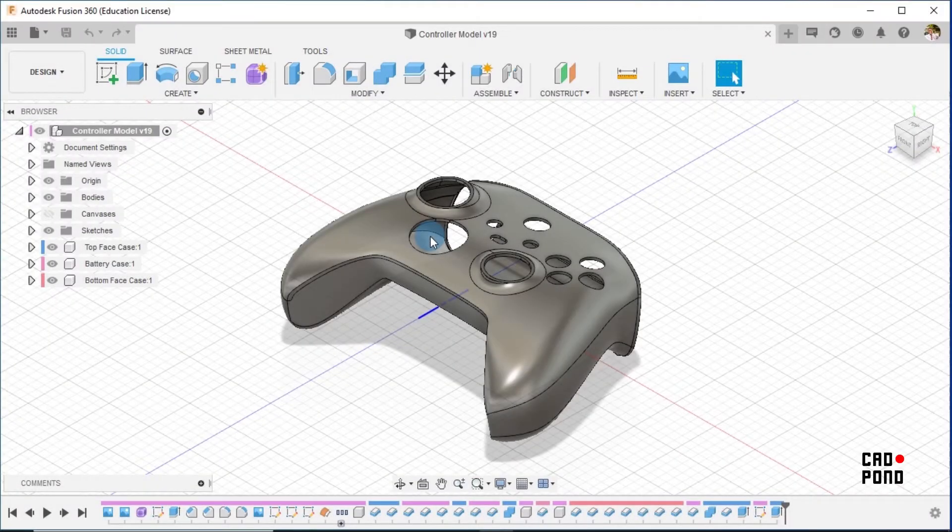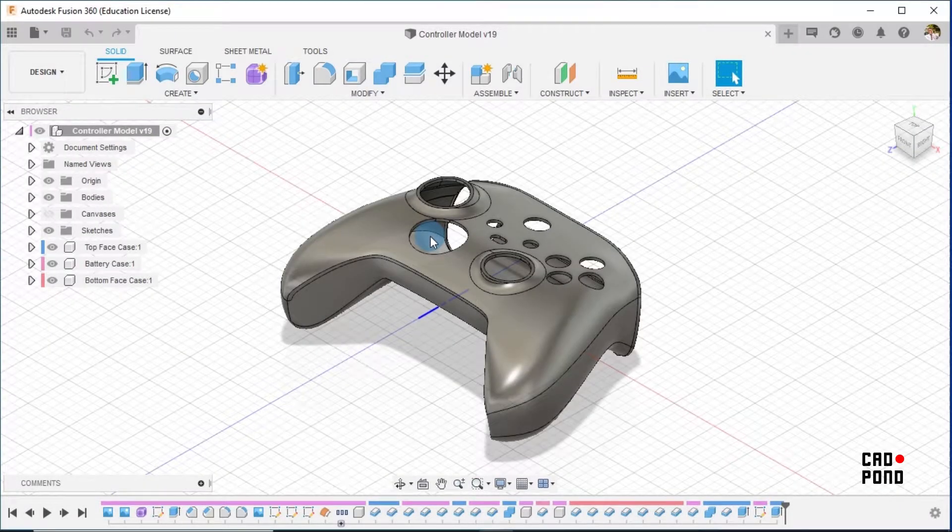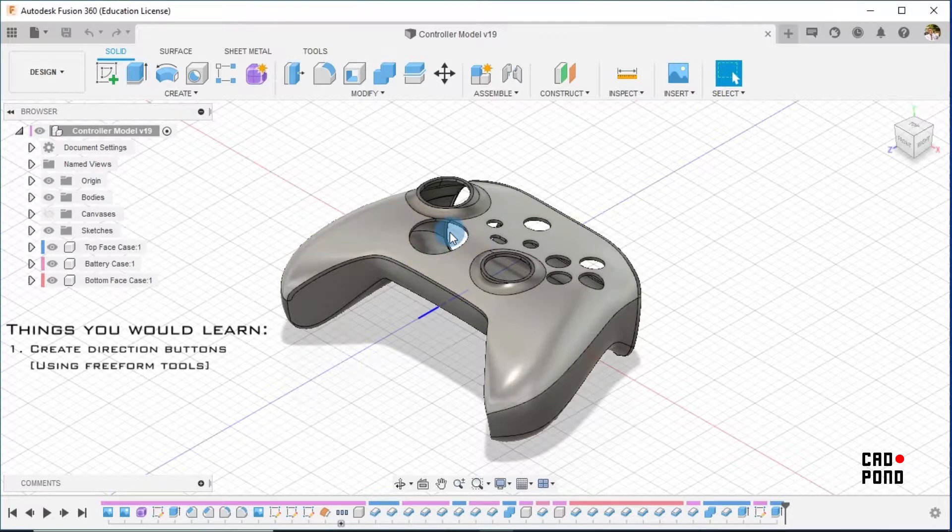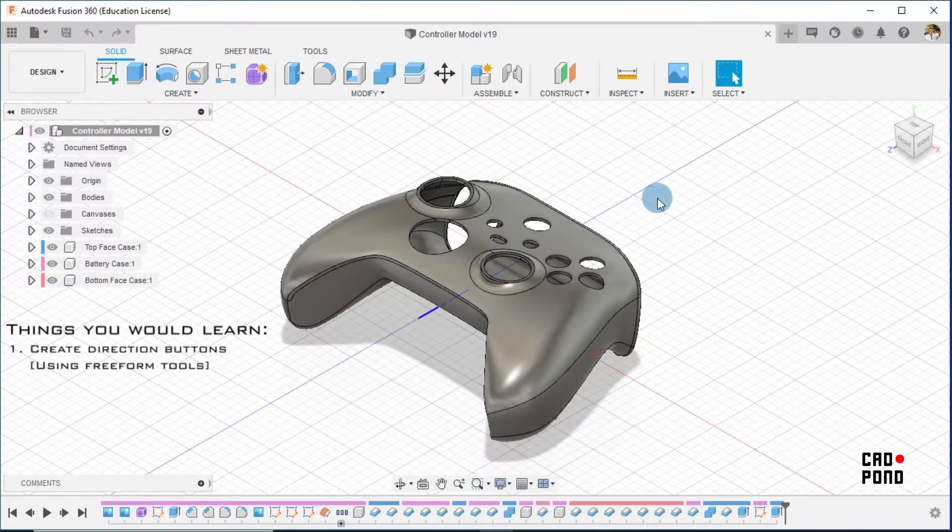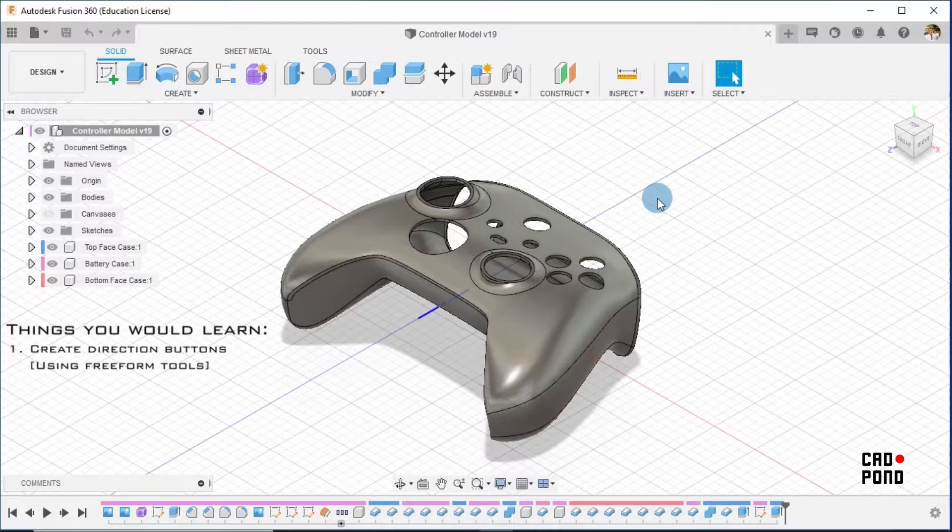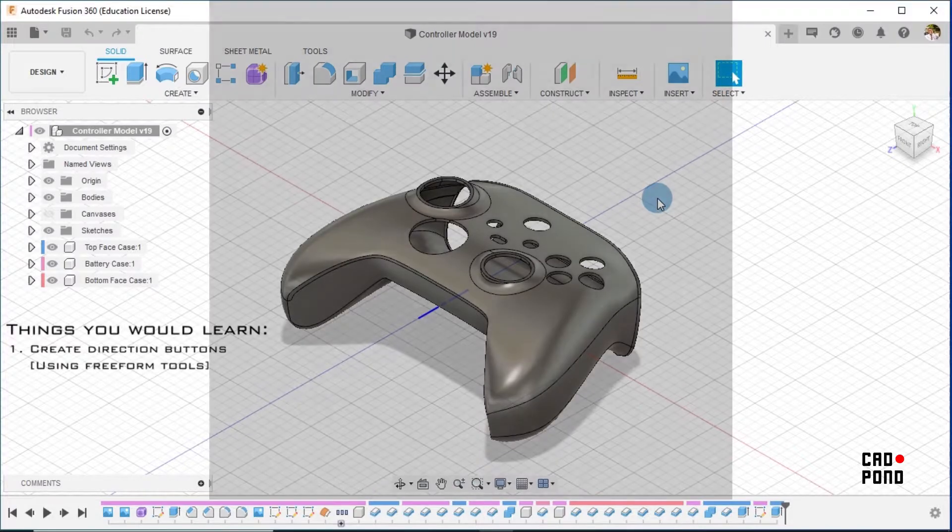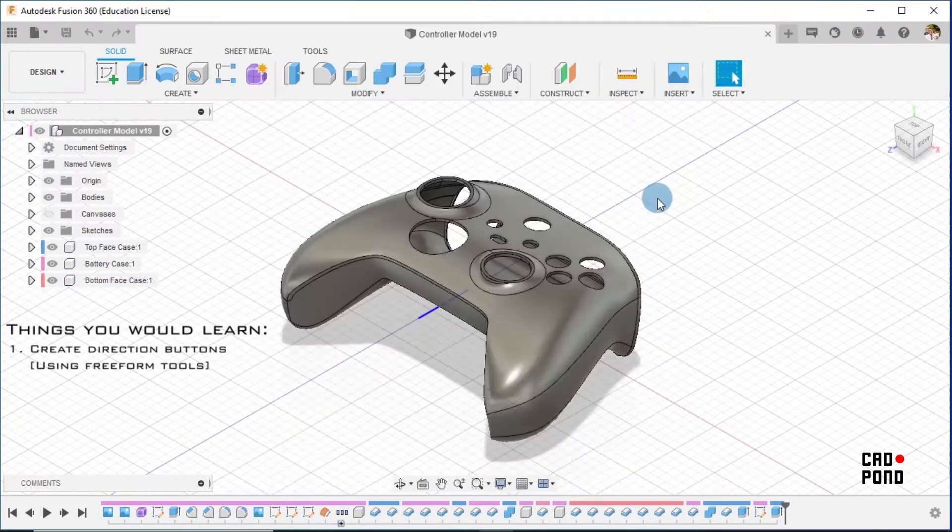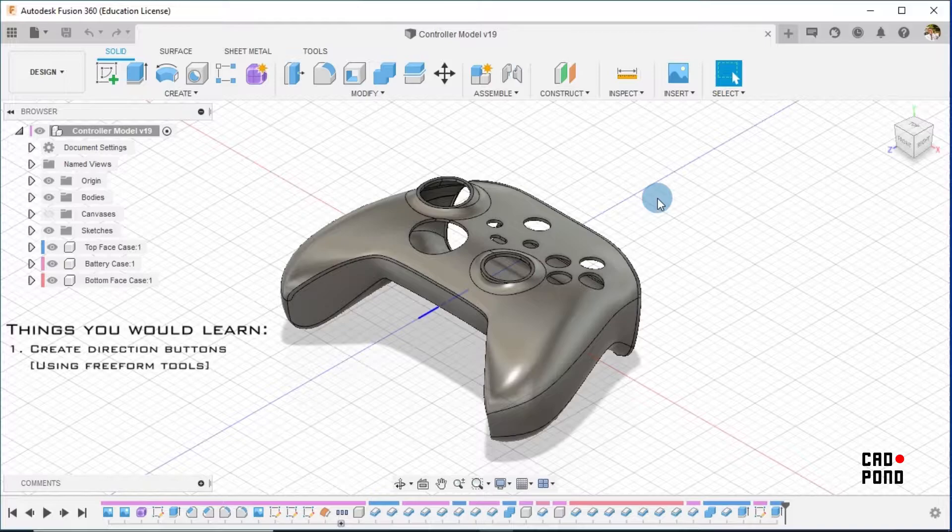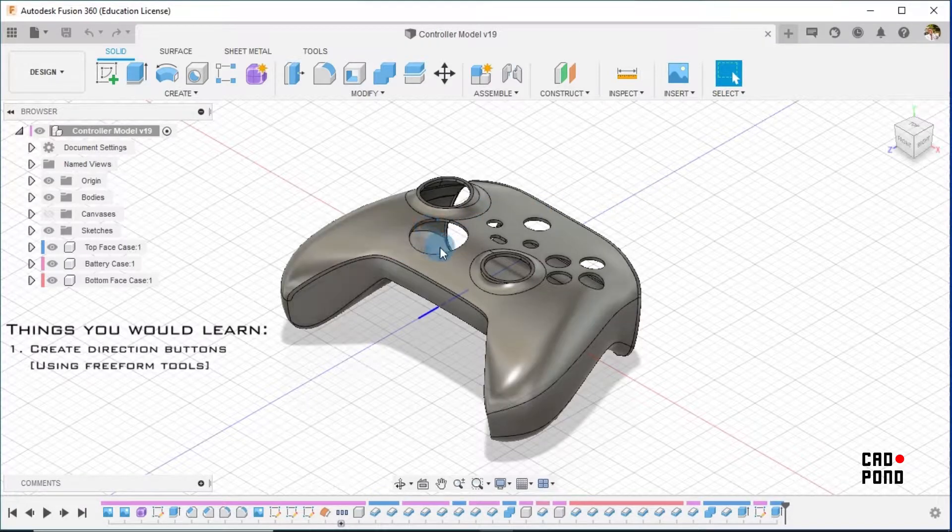Hi guys, this is Olaf from Cardpond. In today's video we're going to be creating our direction button for our controller pad. It's going to be very short but also very interesting. In this video we are going to use the freeform tools, and using those tools we'll be able to create the features which we need.